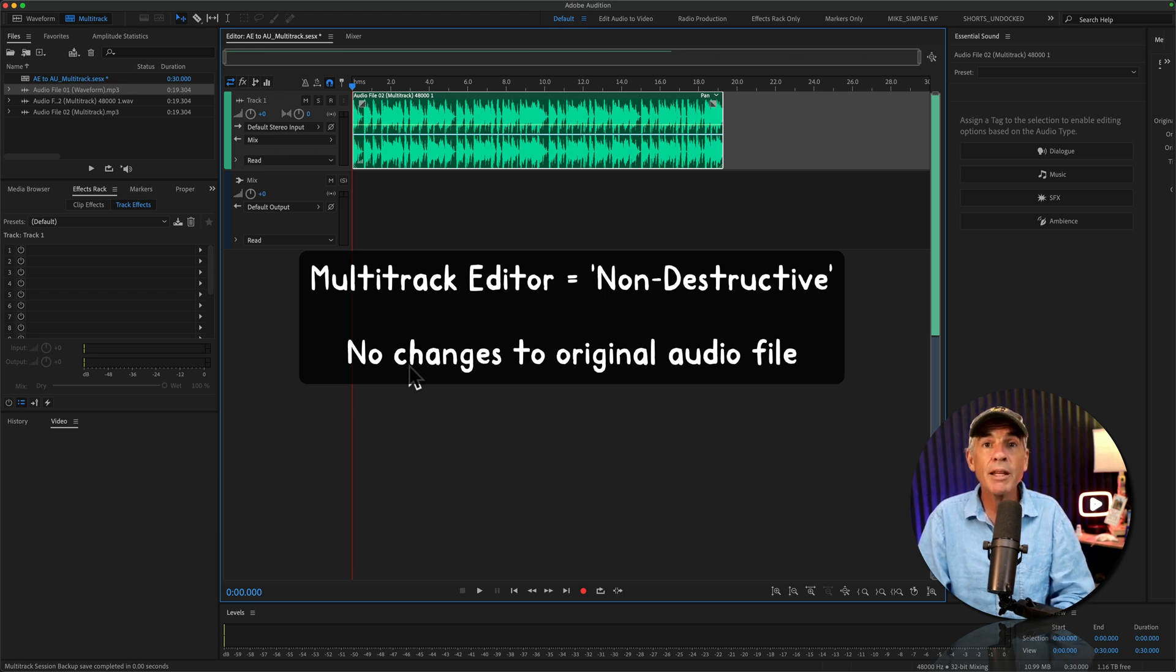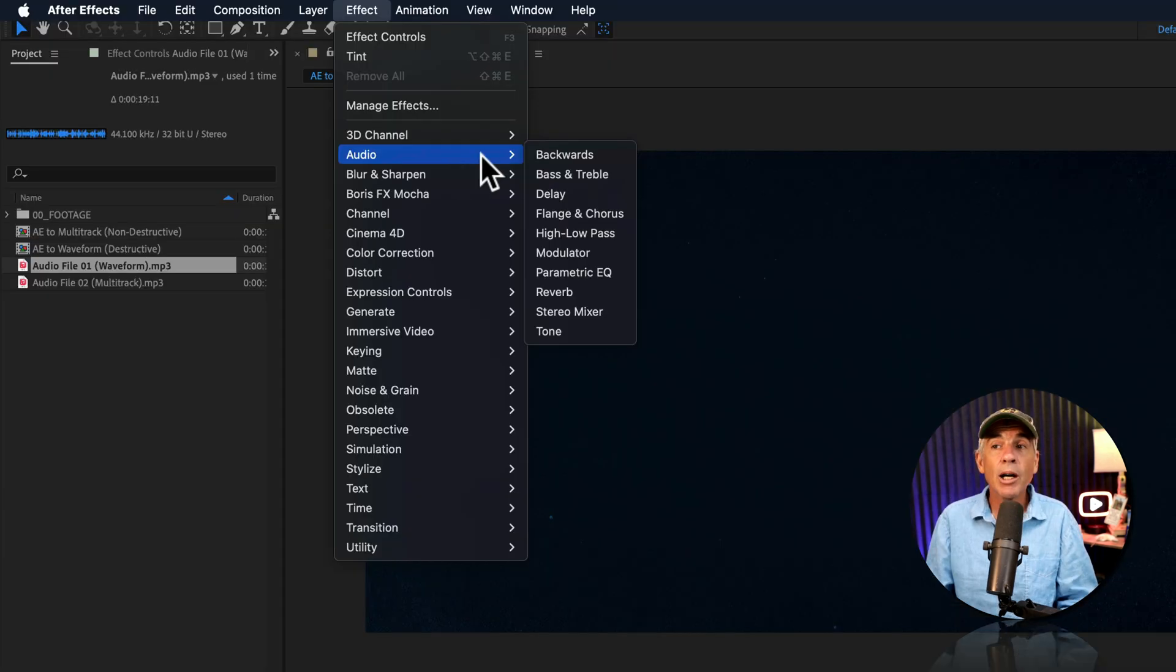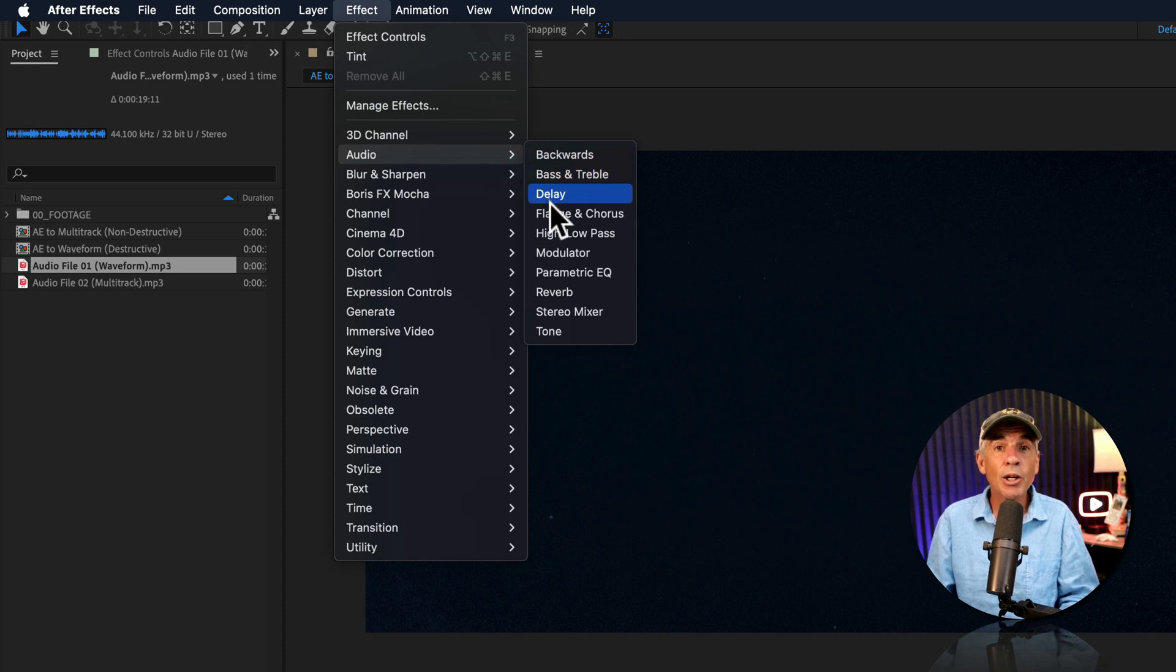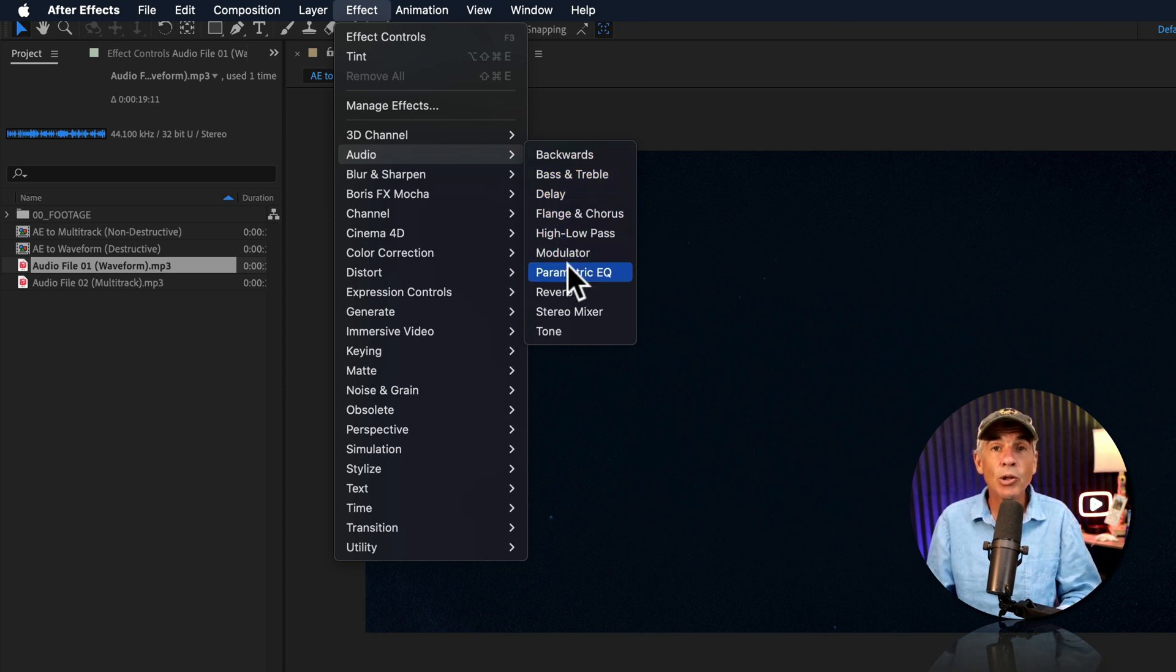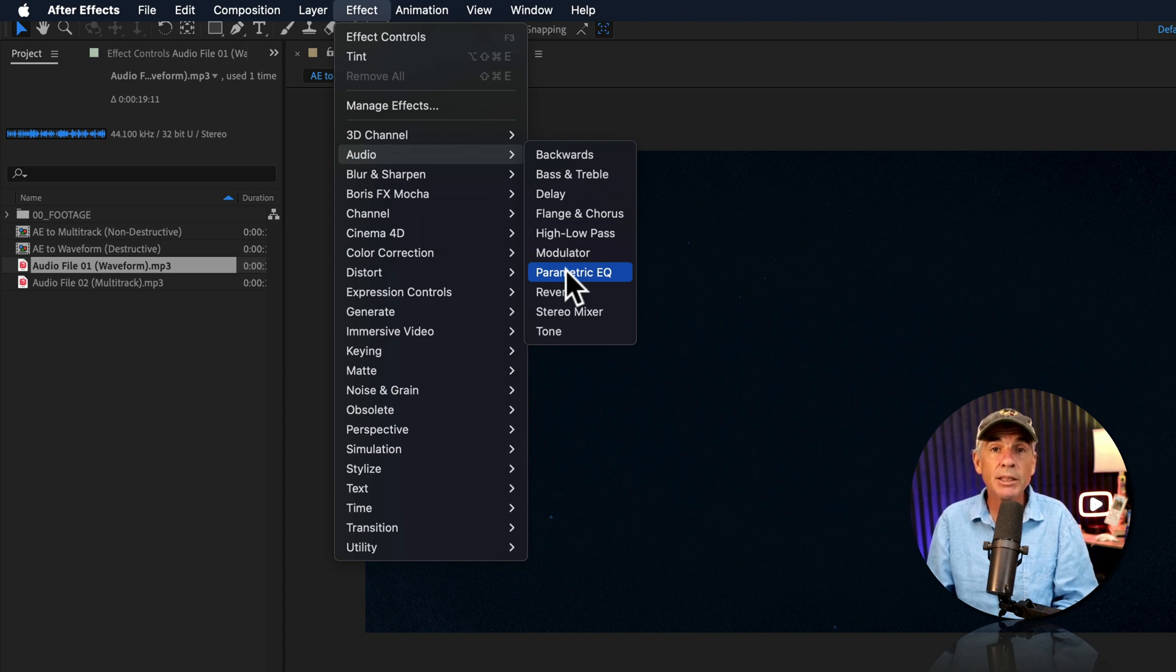Now, this method is not going to save over or overwrite your original audio file, but it does require a few extra steps. Now, After Effects does have some audio effects that you can apply to your audio layers, but if you want to edit and add some effects or processing in Adobe Audition,